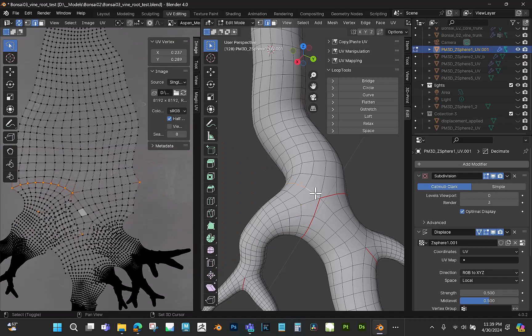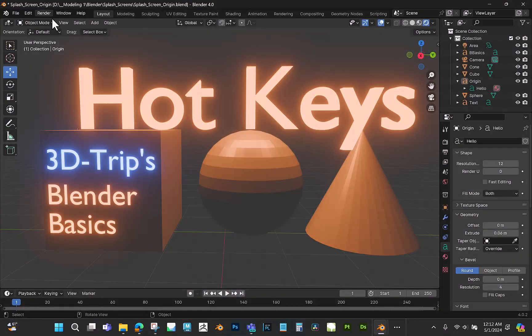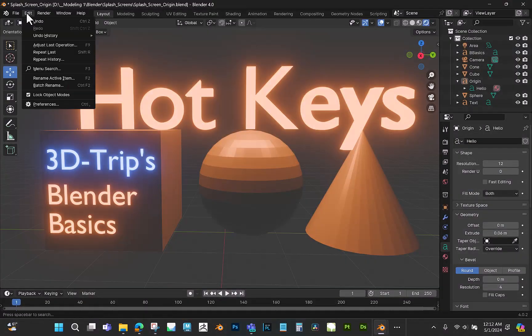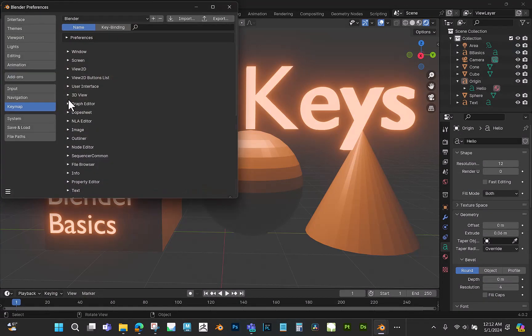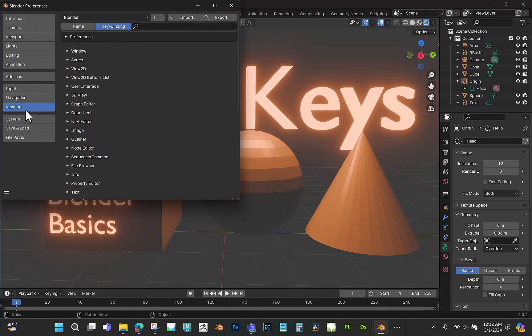So when you go to change your hotkeys, sometimes you can write over hotkeys that you might actually want. To make sure that you don't do that, you can come up to Key Binding in your Key Mapping and then just hit the letter.